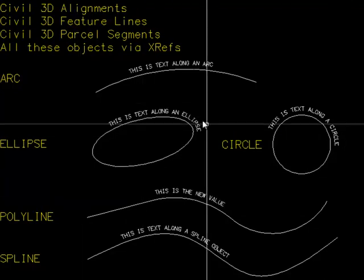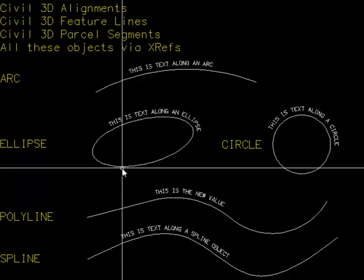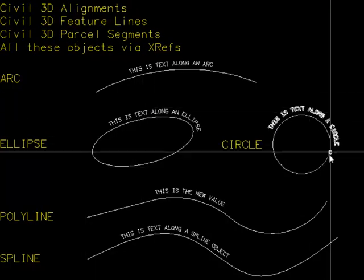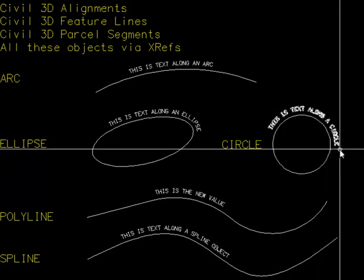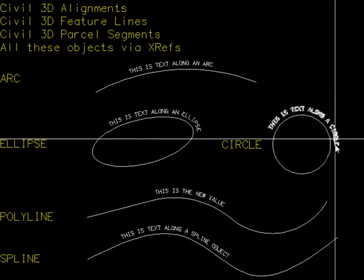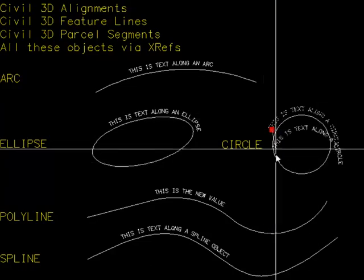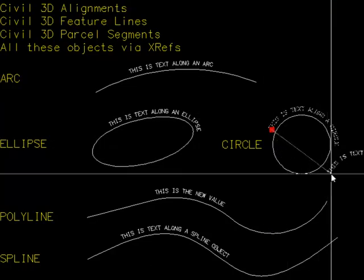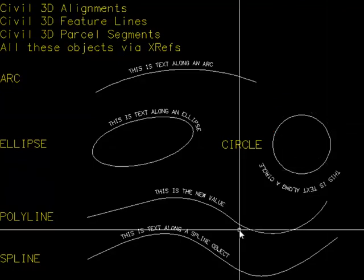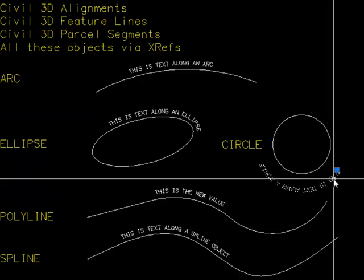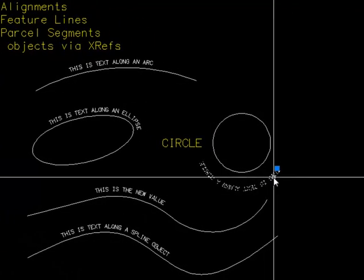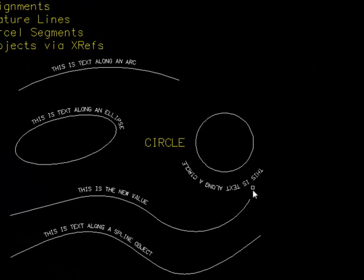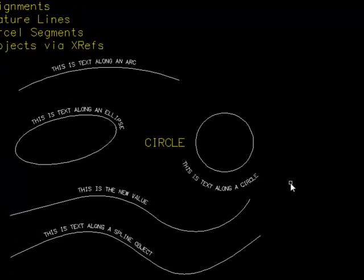On objects like ellipses and circles, remember they are drawn in one direction. If you go to the opposite side, the text will be upside down. Right-click functionality allows you to change direction and flip it around.